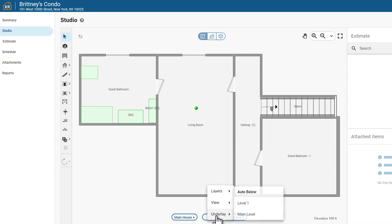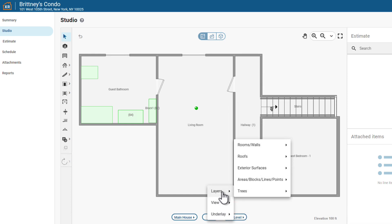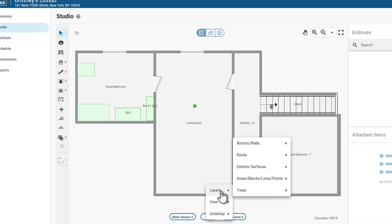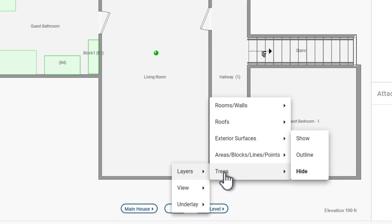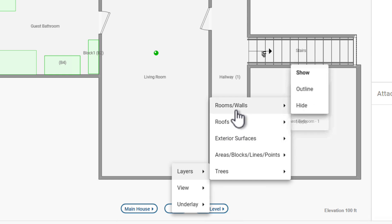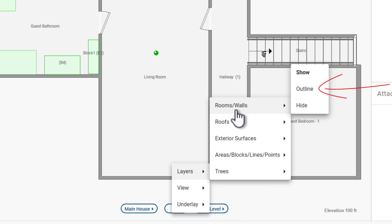Let's start with Layers. Hover over any layer you want to adjust, like rooms/walls, roofs, exterior surfaces, area or block reference objects, or trees, and you will see the options to show the layer, change the layer to an outline, or hide the layer.